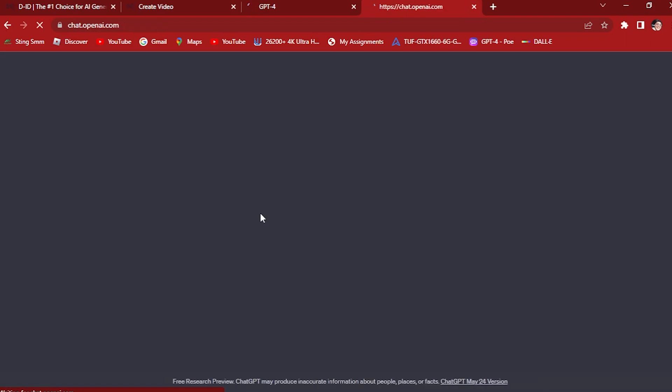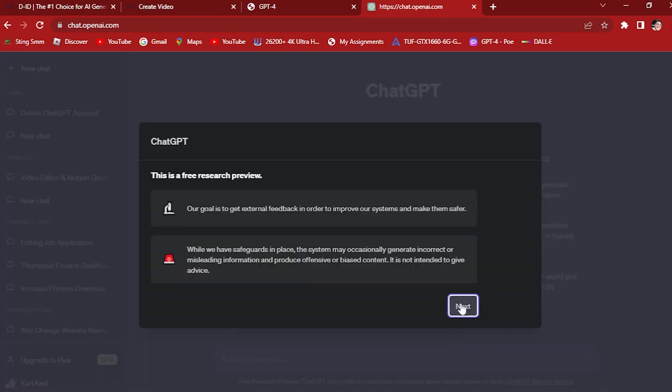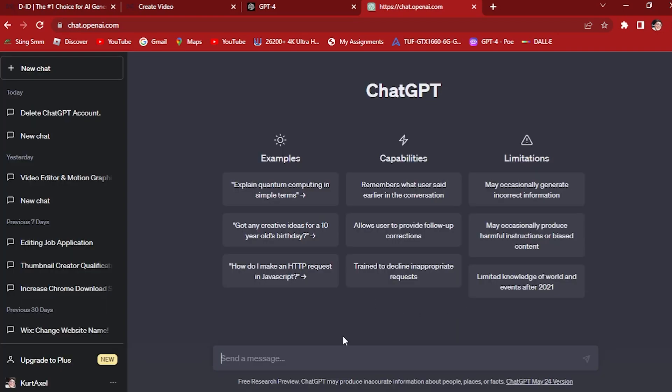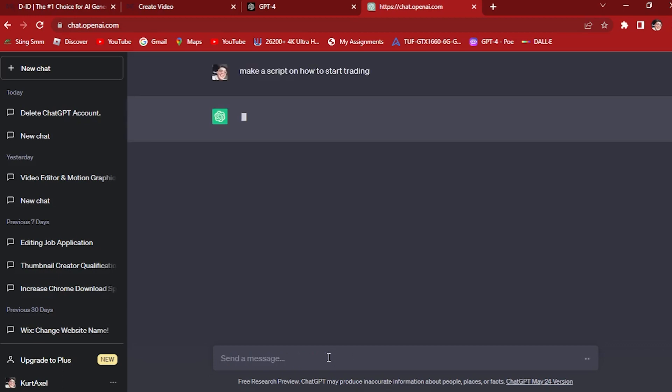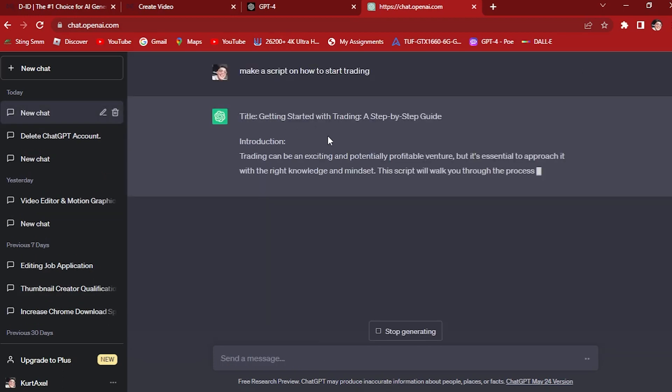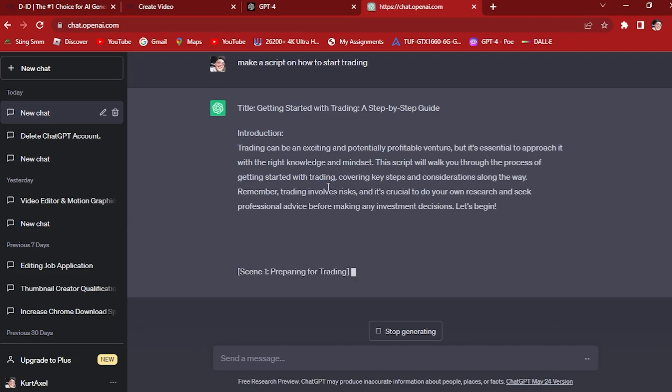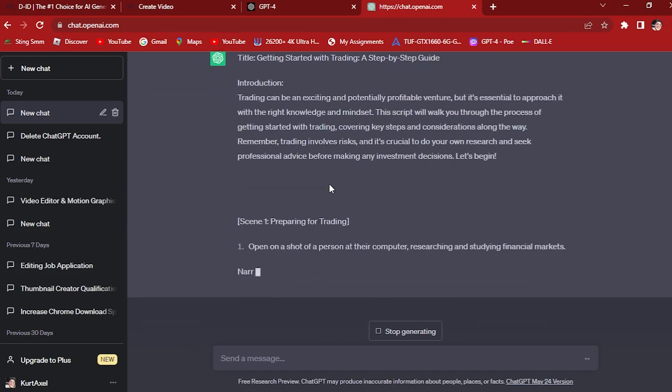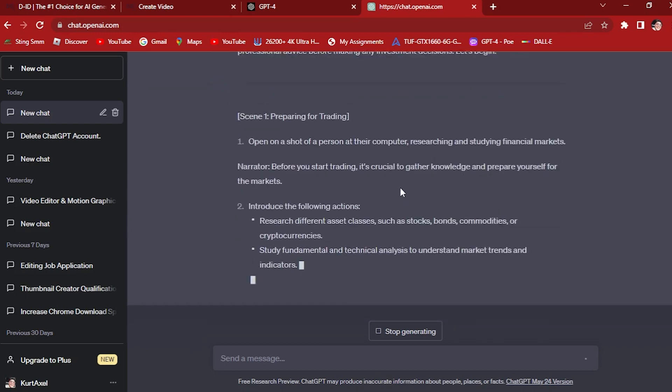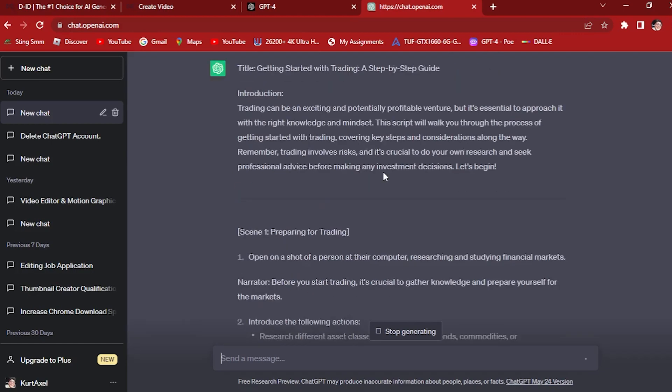Let's go to ChatGPT right here. For example, we're going to be using the topic of our YouTube shorts: make a script on how to start trading. The prompt is right here, so it will now generate our text.